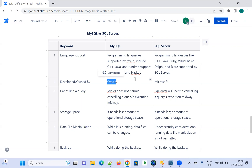Let us move on to the next difference: cancelling a query. While executing a query that has a big line of code, we need to know whether MySQL or SQL Server supports stopping that query mid-execution. MySQL does not permit cancelling the query execution midway.